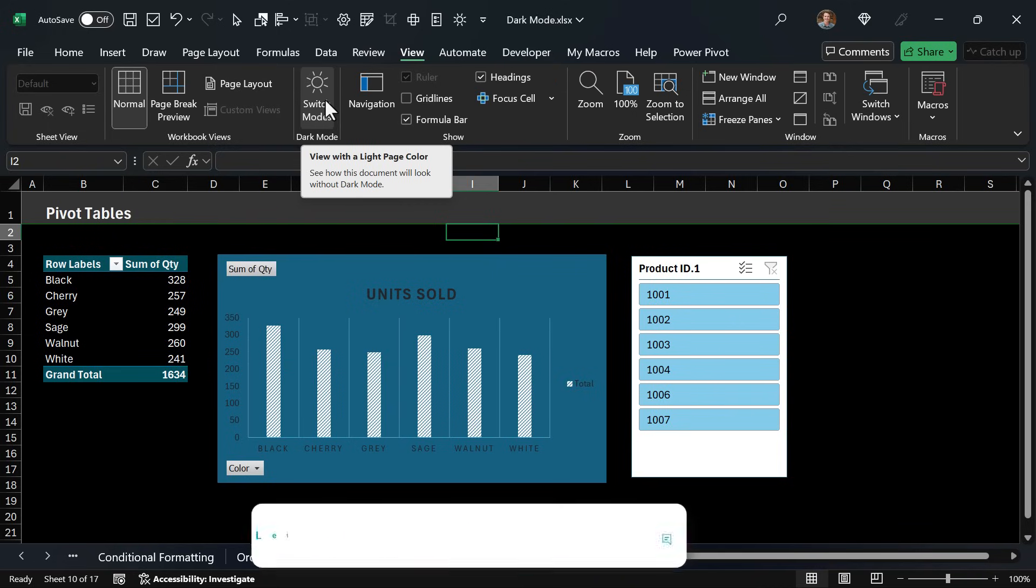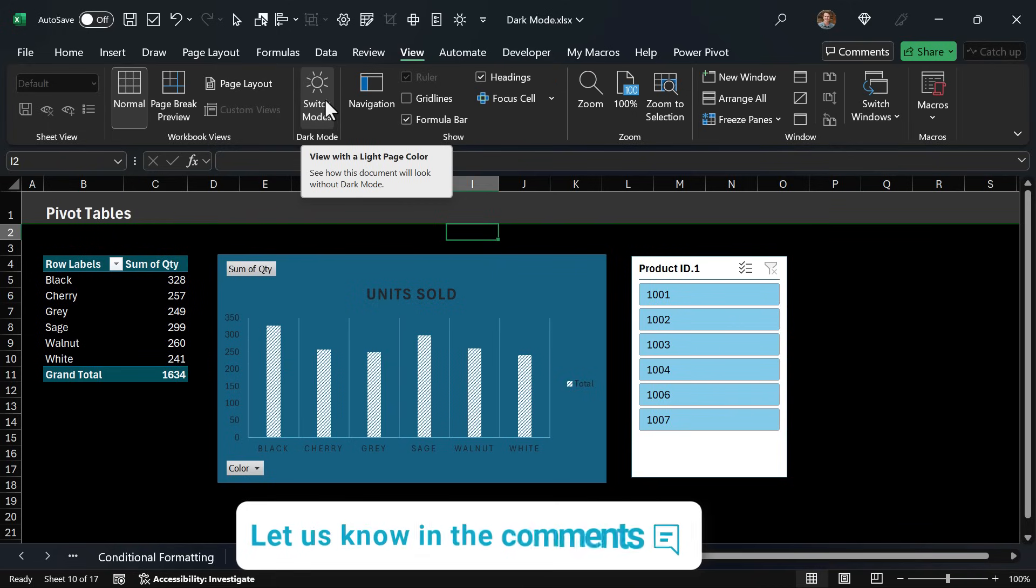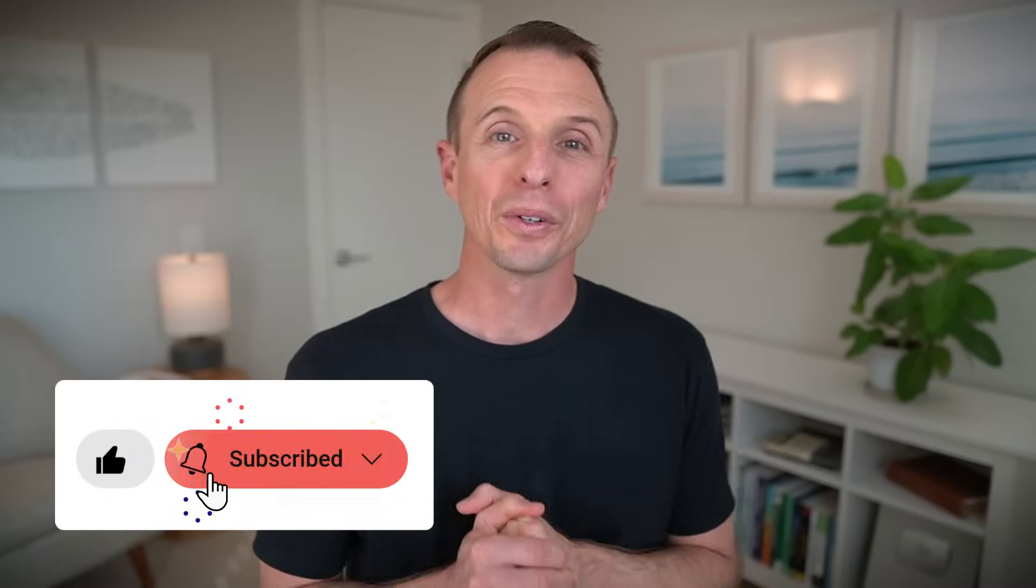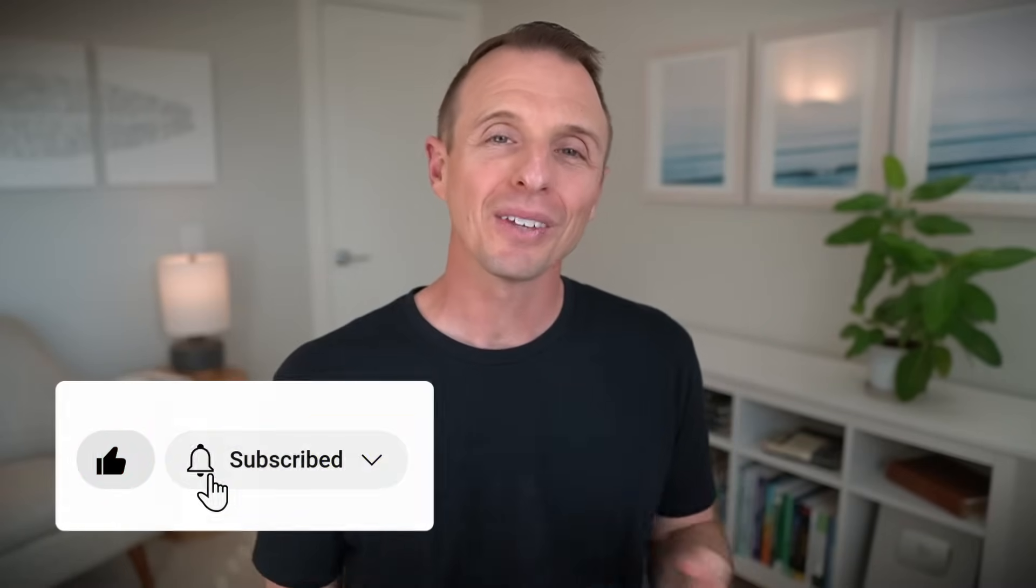But I'm curious to know if you're excited about dark mode so leave a comment below and let us know. If you enjoyed this one hit the like button and consider subscribing. If you want to learn even more time-saving excel tips then check out this video next. Thanks again for watching, have a great day and I'll see you in the next video.